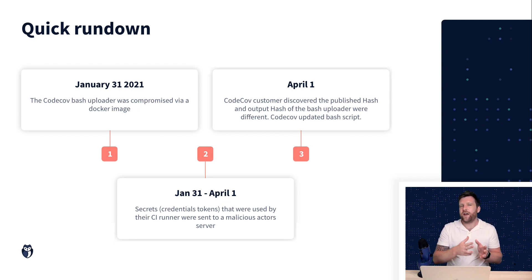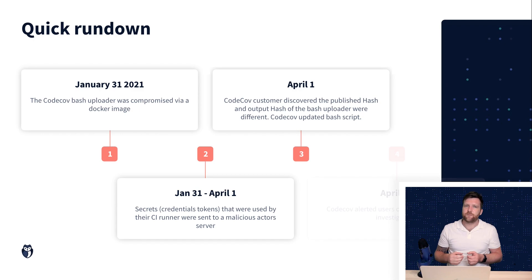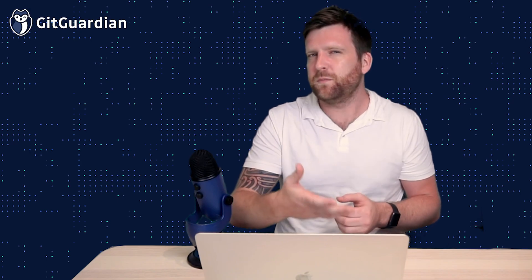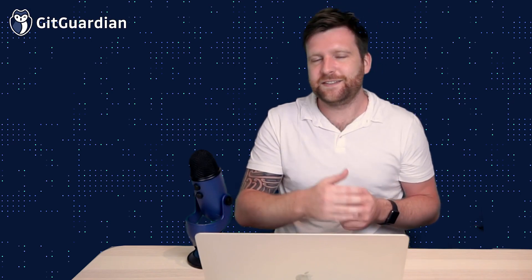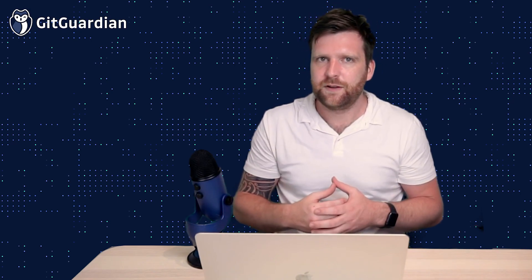On April 15th after some thorough investigations CodeCov then announced that they had been breached to the public and notified their customers. Now if that didn't make a whole bunch of sense to you or you wanted more information then don't worry we're going to unpack this step by step.